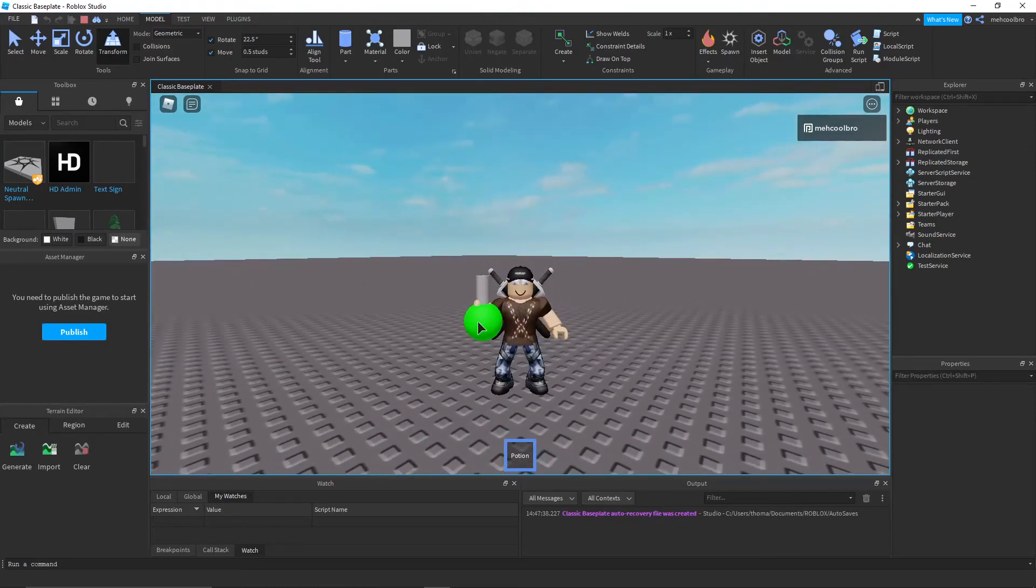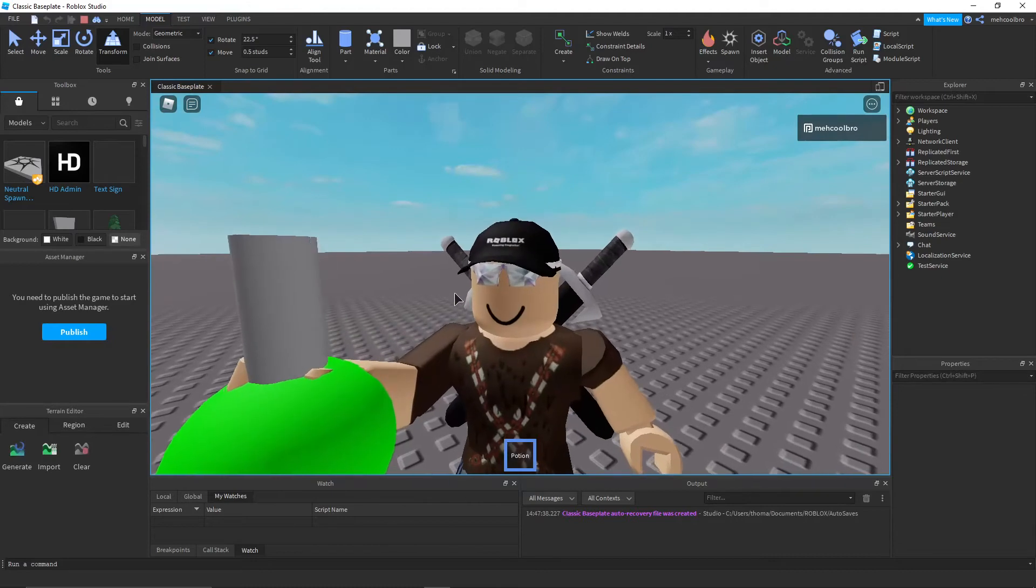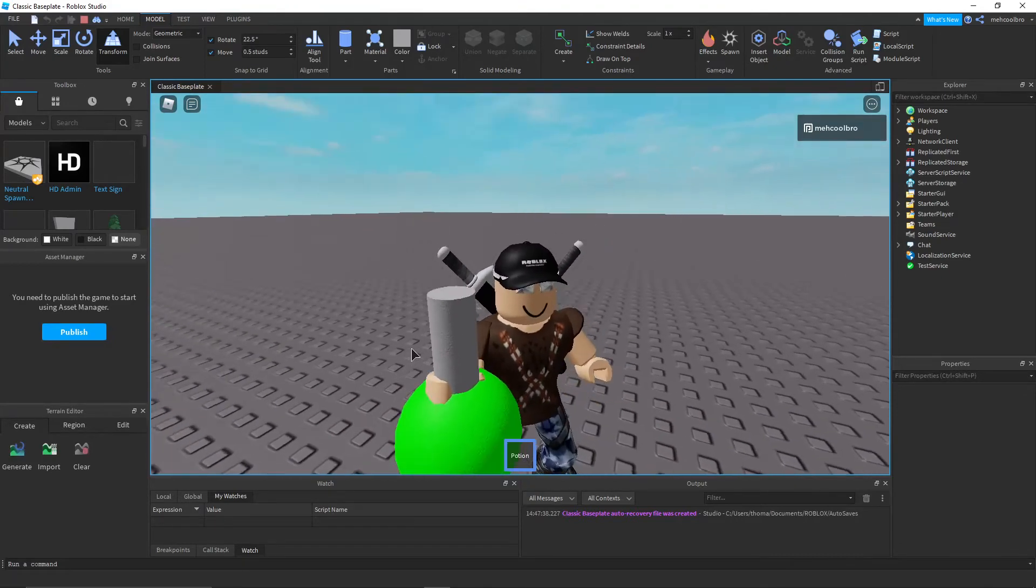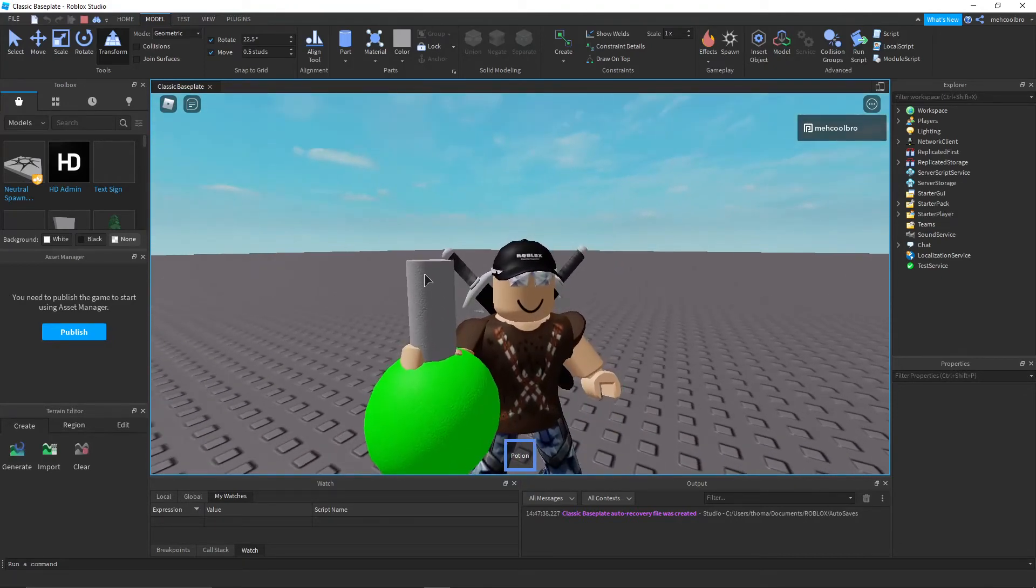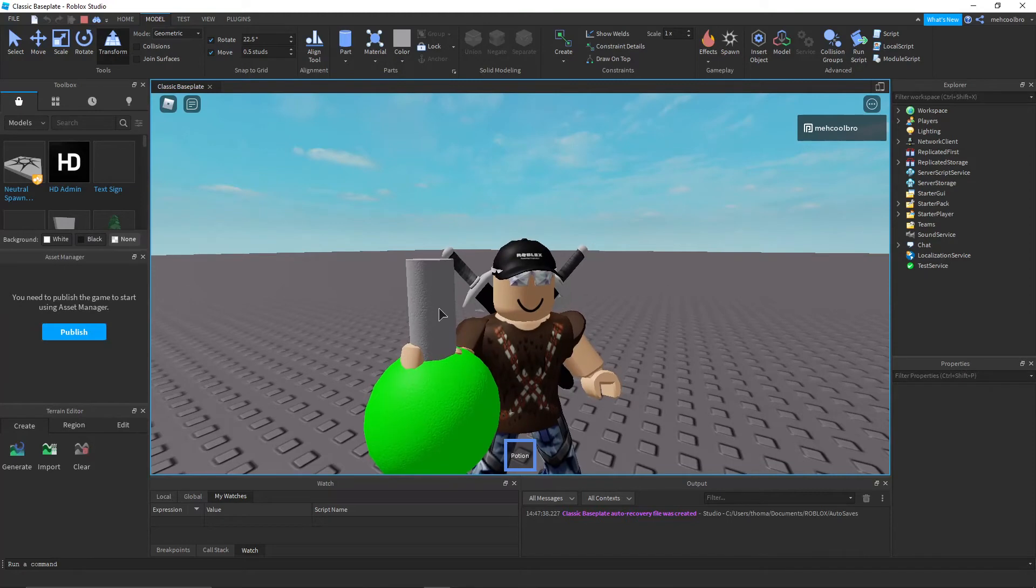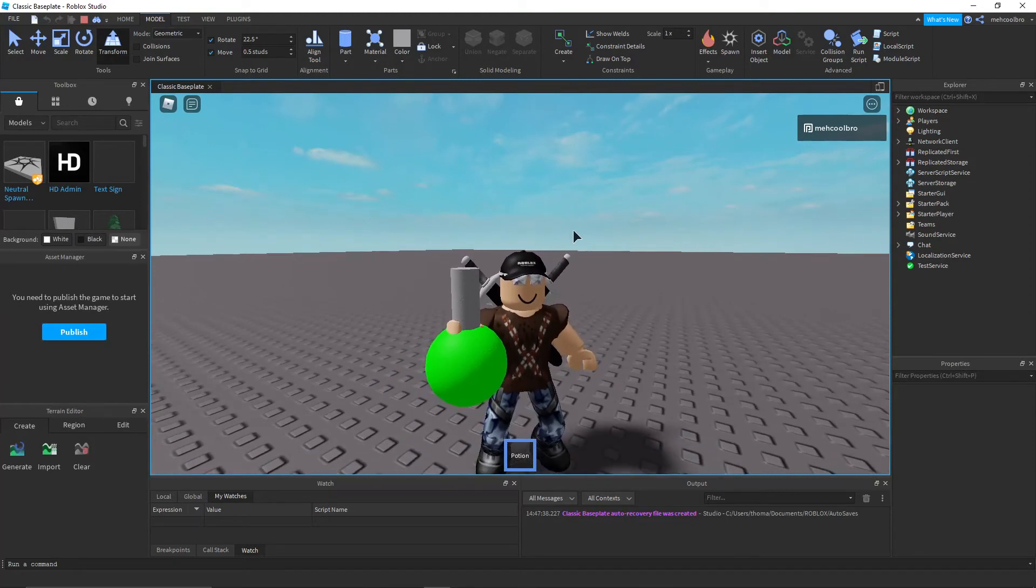Again, you can put much more effort into this. You can do things such as make the tip of the potion this by making some invisible block right here.